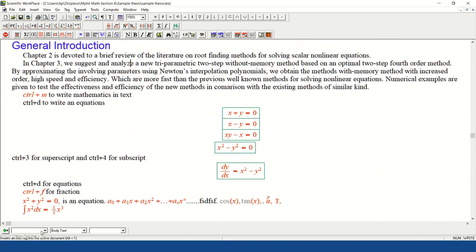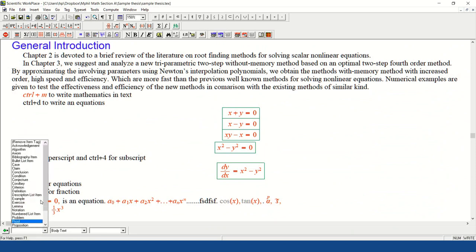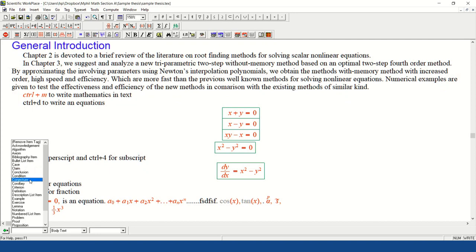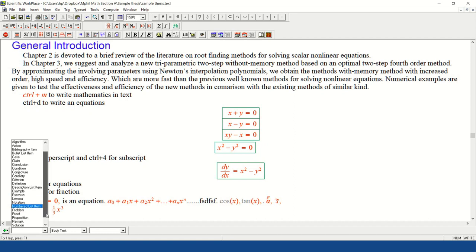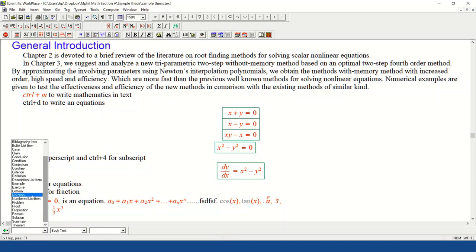In the first pop-up menu of the tag toolbar you will see different types of tags: acknowledgement, algorithm, axiom, bibliography item (used to write references), bullet list item, case, claim, conclusion, conjecture, corollary, definition, description list item, example, exercise, lemma, number list item, problem, proof, proposition, remark, theorem, etc. You can use these different types of tags to write whatever you need.